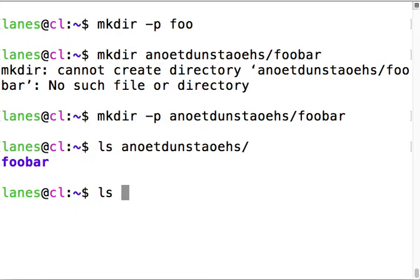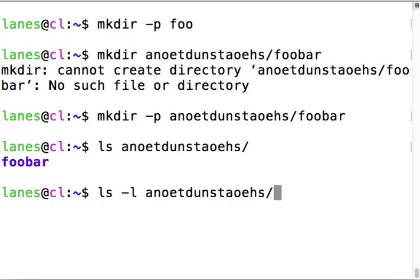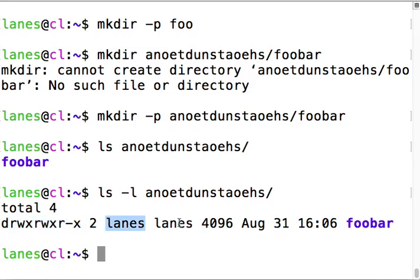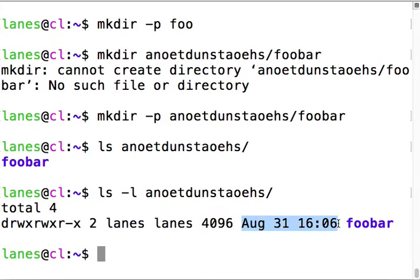There's a bunch of flags for ls. Dash l - now here's another trick, I can hit escape period to bring back the most recent argument of the most recent command. The dash l gives me the long listing for the directory - gives me information about the permissions, user, group, size of the file, and timestamp.